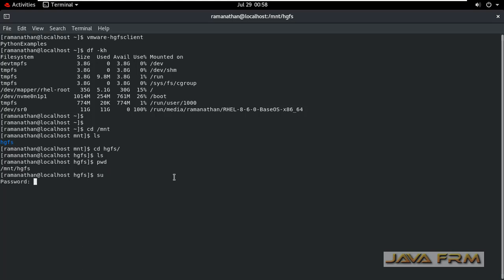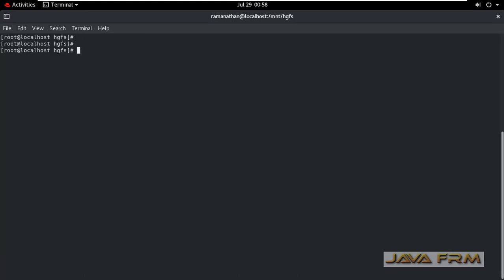Now I am switching as a root user. As a root user also I am unable to see any files there.